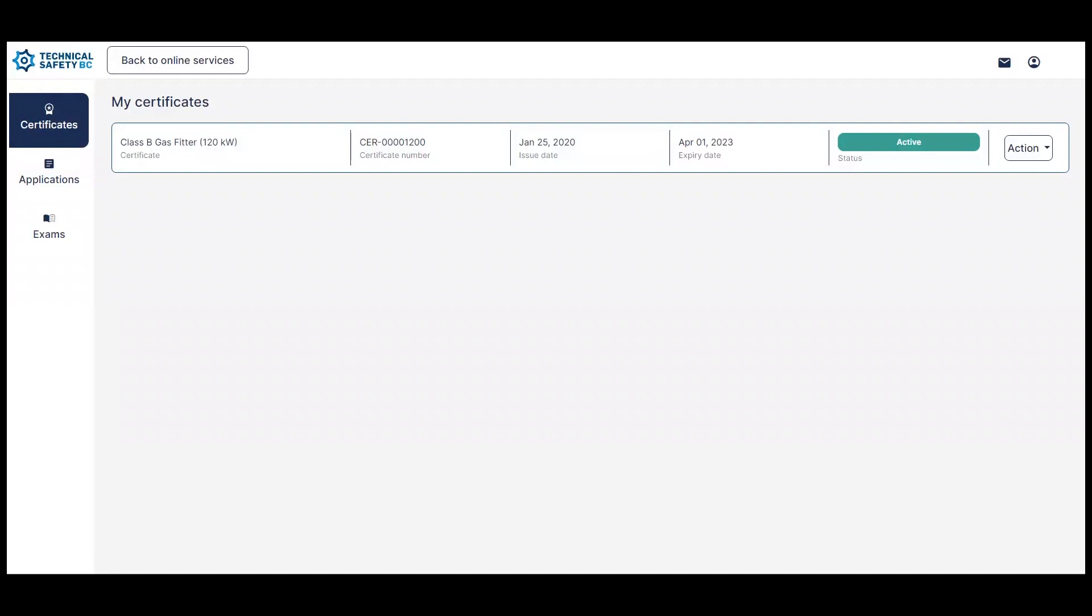Hello! The purpose of this video is to give you a quick overview of what you can expect to do or see from your My Certificates page using your Online Services for Certification account.